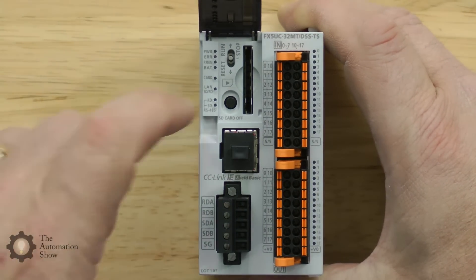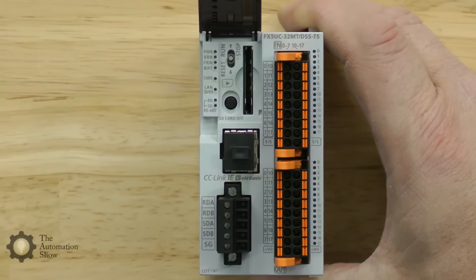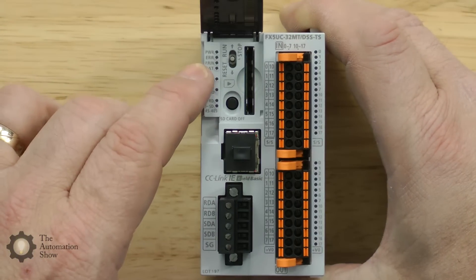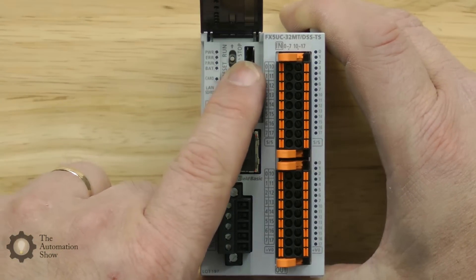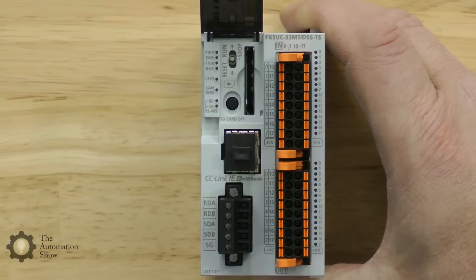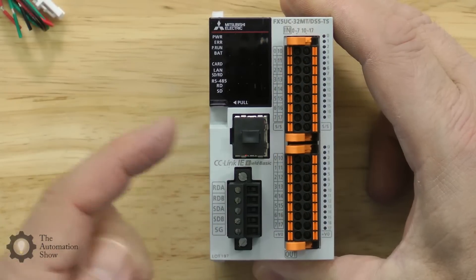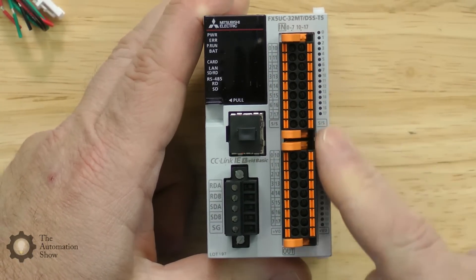It looks like a little button there, and then we have the run, stop, and reset button, the CC-Link IE, and then all the I/O.